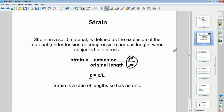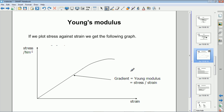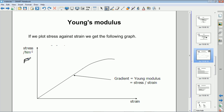If you test a material and calculate its stress and strain and put them on a graph, the graph will look like this — stress on the y-axis, strain on the x-axis. Stress in newtons per square meter, strain with no units at all. You get the same sort of graph as you do with the Hooke's law experiment when you're just plotting force against extension, because stress is force over area and strain is extension over original length.